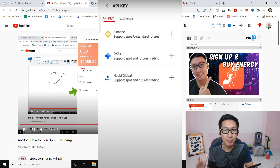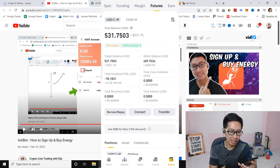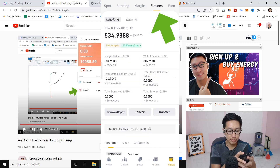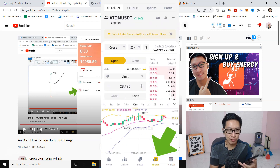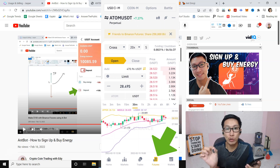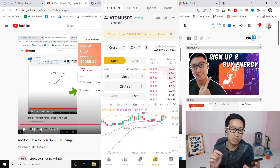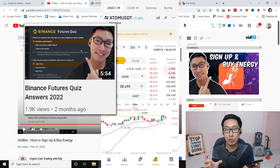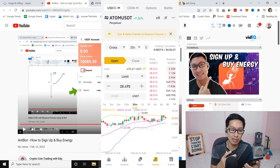Before you do API binding, make sure you go to your Binance application. Go to Wallet and then Futures, or click on the Futures tab. If this is your first time opening Futures, you will have a quiz — make sure you finish the quiz before doing the API binding.